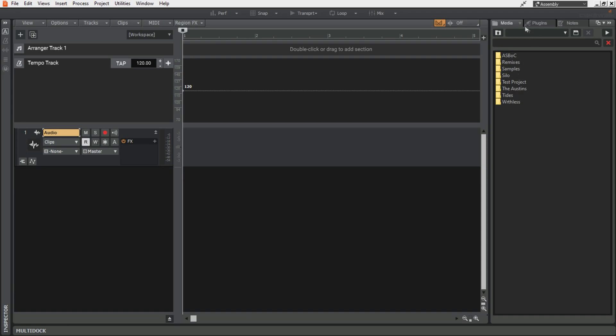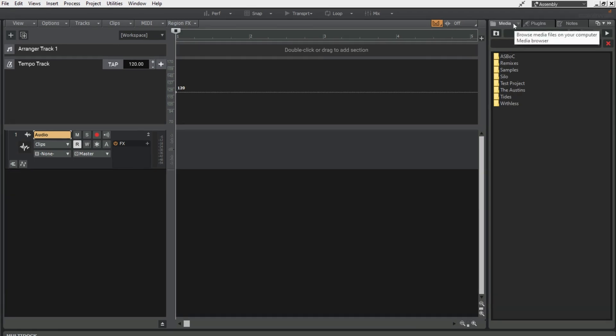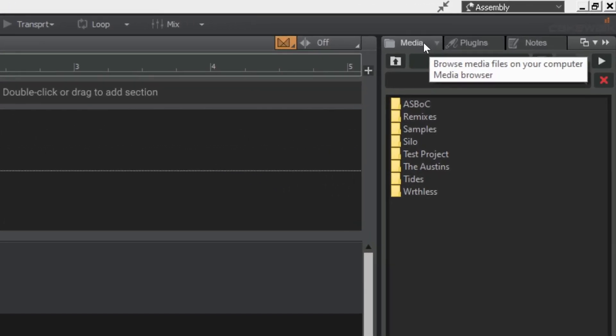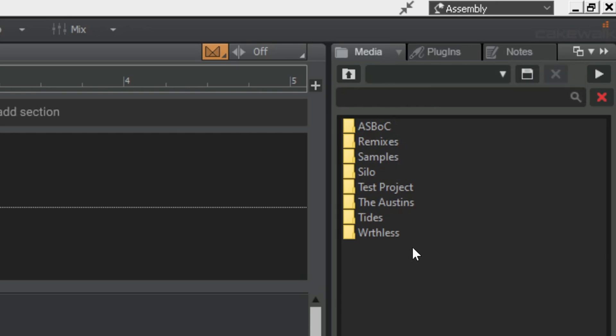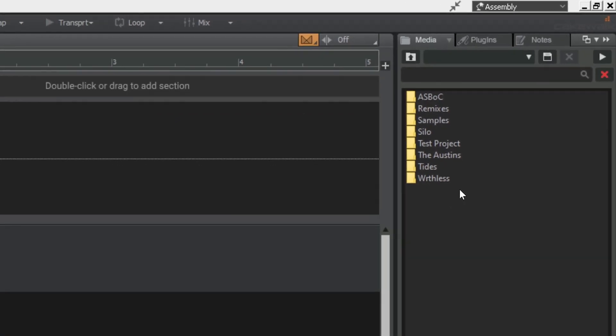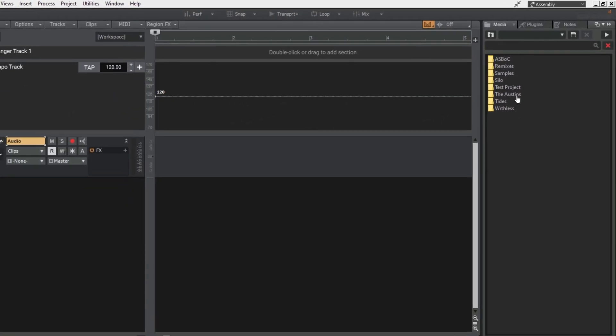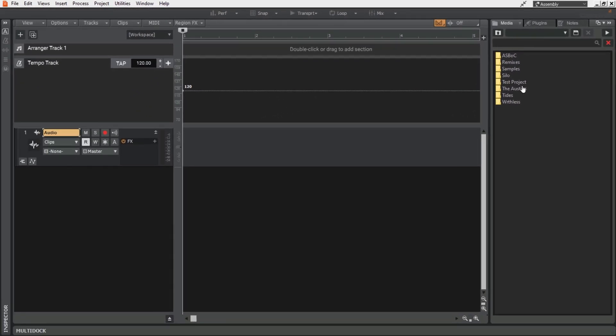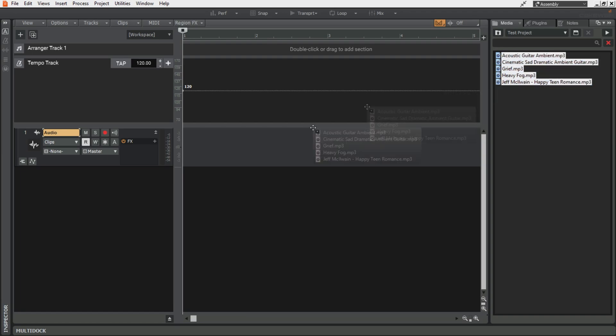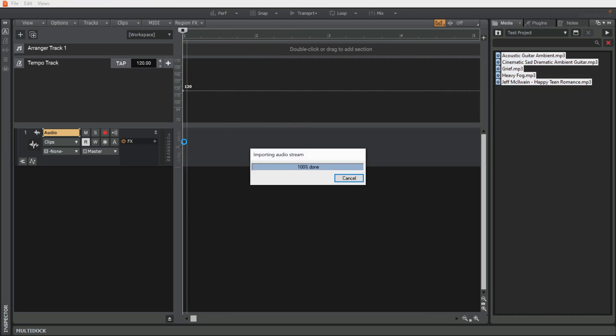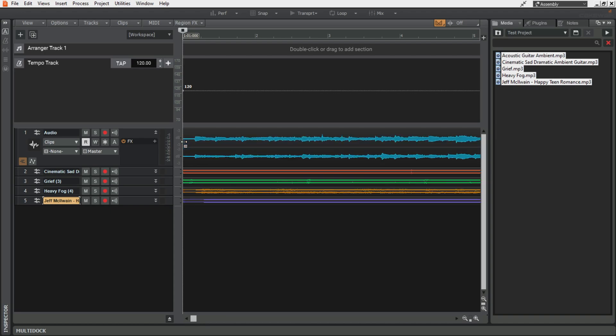For example on the right here I have the media tab defaulted to come up and this is set to my audio drive. So say I've got some tracks or stems or whatever that I want to bring in, all I have to do is find them and drag them in. Cakewalk will instantly set up some new tracks.